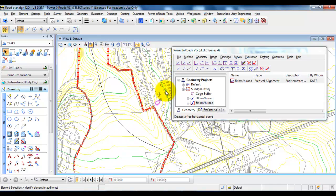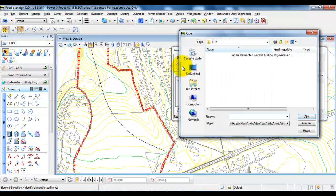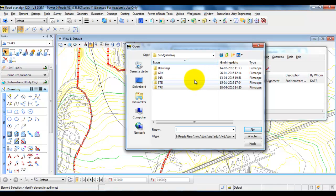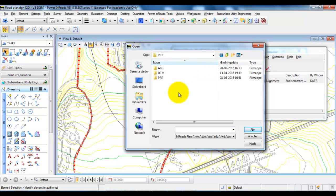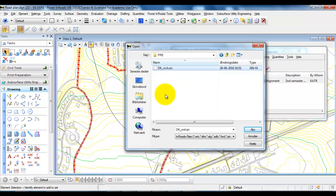First we need to open a preference file, so we need to go to File and select Open. In this case we need to browse to the Inroads folder and we need to open the Preference folder, and now select the Preference file, select Open.